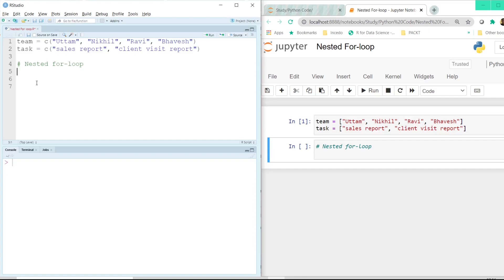Hello all, welcome back to my channel. In this tutorial we will be learning about the nested for loop. Earlier we learned about the for loop and how to use it, but when would we actually use a nested for loop? That's something which we will try to understand.